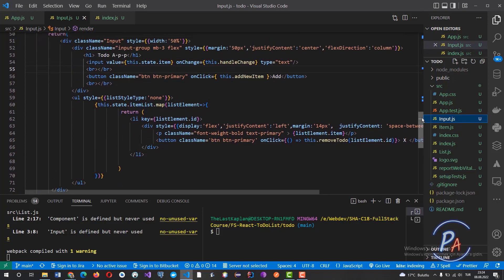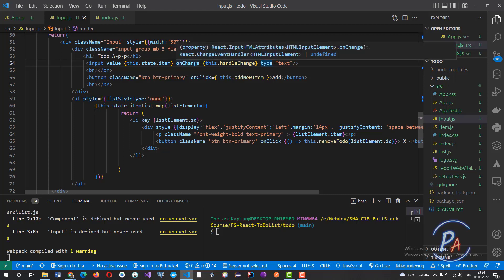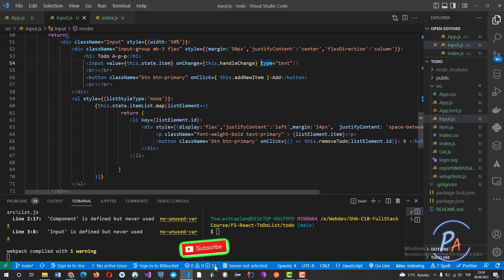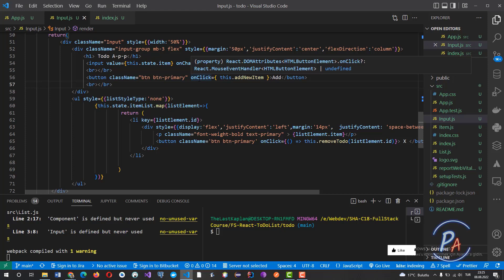First, let's see the render components. There are two main components in the render. The first one is inside a div, and in this div there are two important components: an input that is connected to the handleChange event via the onChange handler, and the value of this input box is connected to the item property.